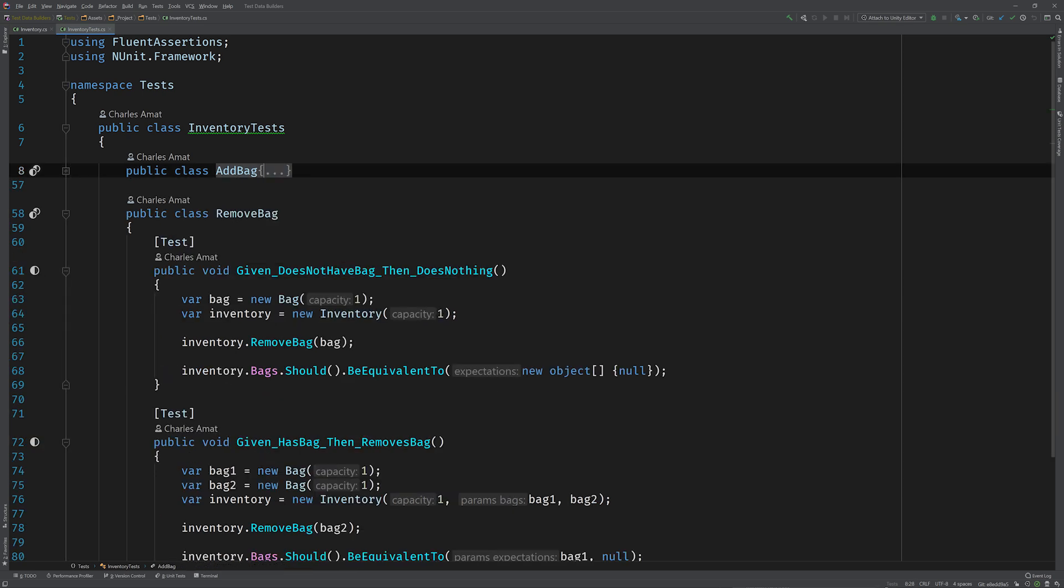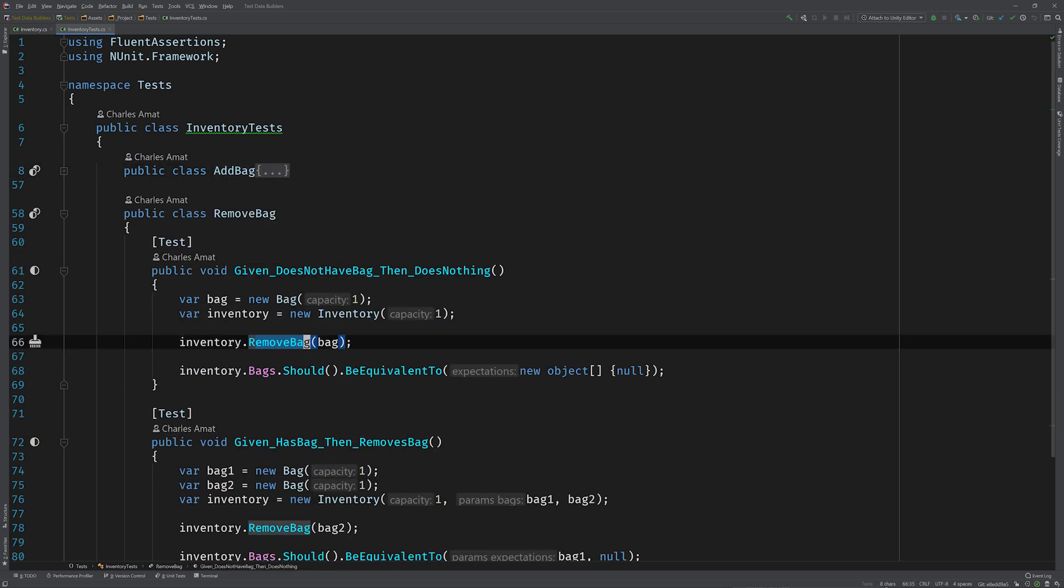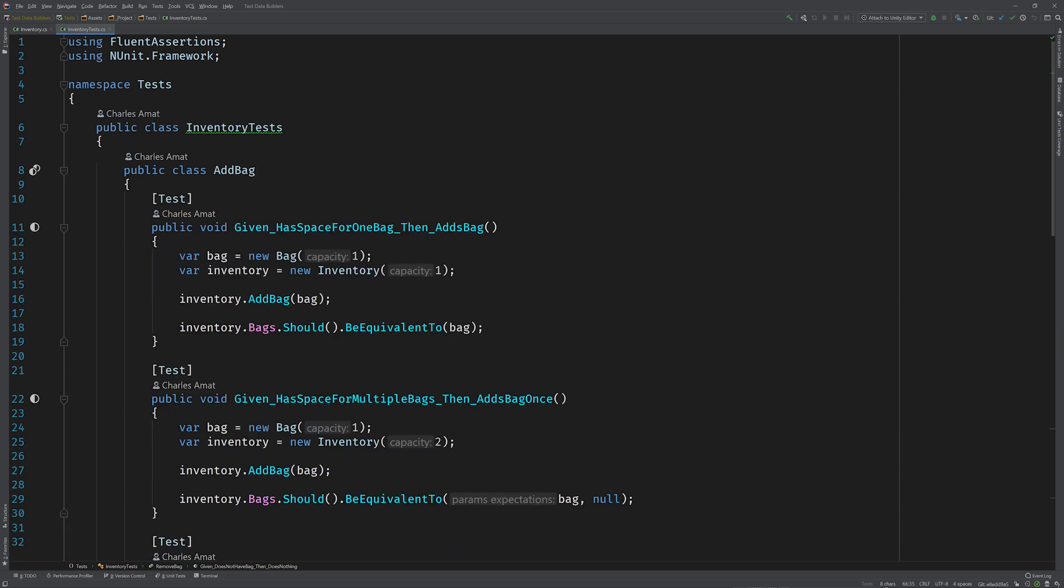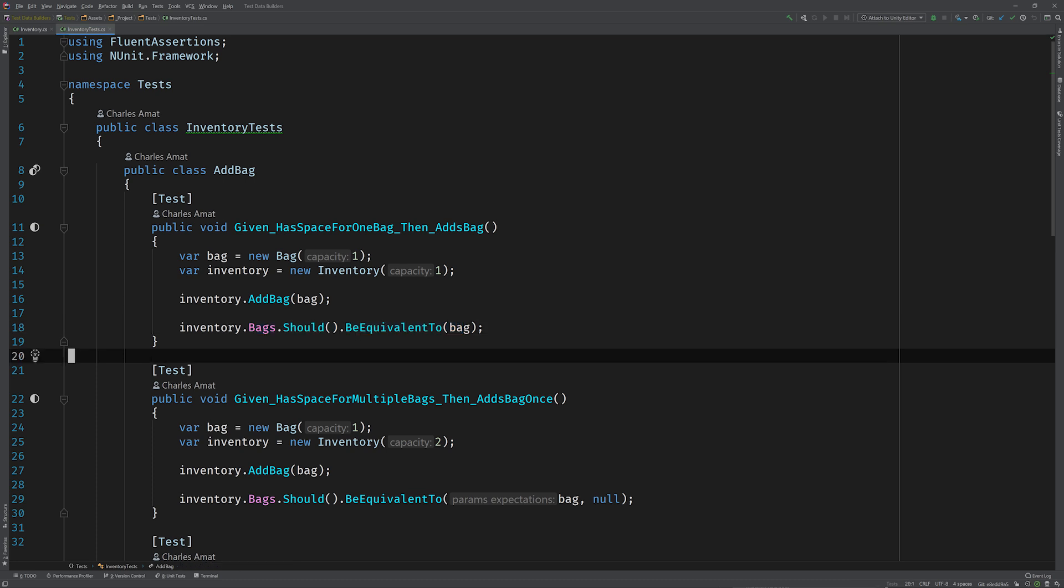Awesome. I can also see that you're using fluent assertions, which is great because your assertions are very clear. I see that after you've added a bag to this inventory that has space for one bag, the list of bags should include that bag. So that's great.